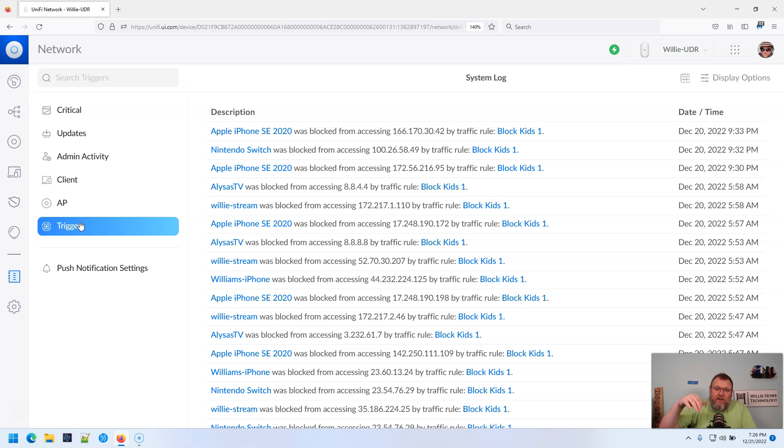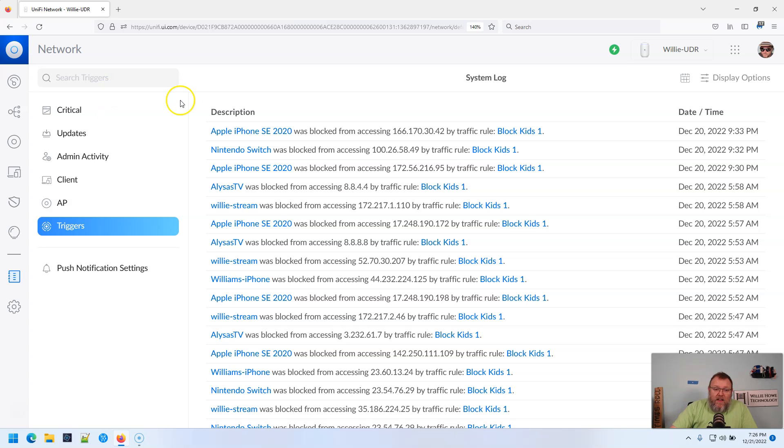You can see, and now I have them suspended temporarily for the holidays, but you can see that yesterday the Apple iPhone SE 2020 was blocked. Now I'm not sure